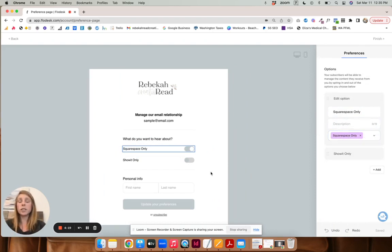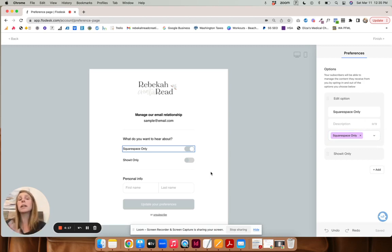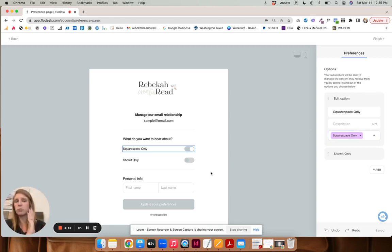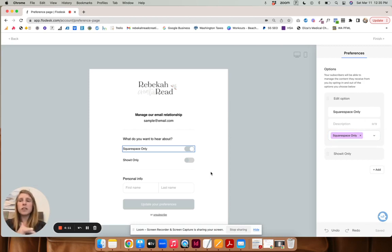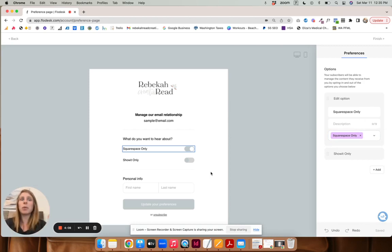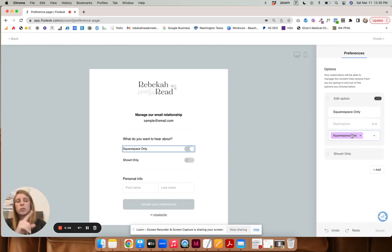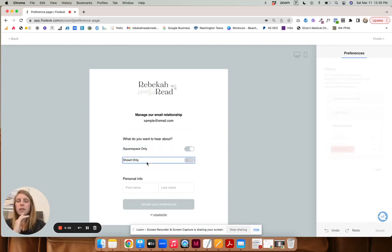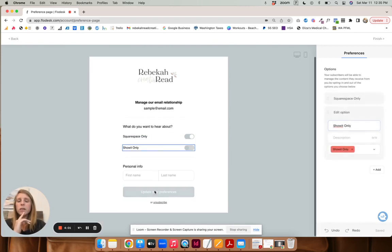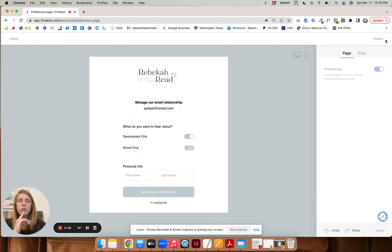So if they only want to receive Squarespace, or if you're a photographer and you have brides that you are catering to and then you have seniors. This is like if you already have an email list and you're like, I need to segment people. This is where you could do it. So you would put brides only or whatever it is, and then the other one as well. And then finish that. So that's your preferences page.